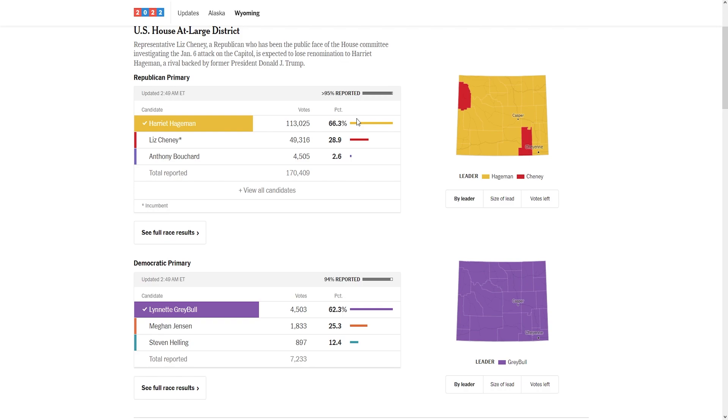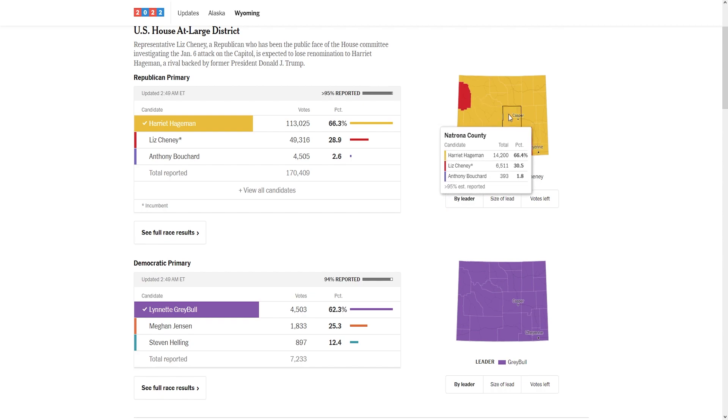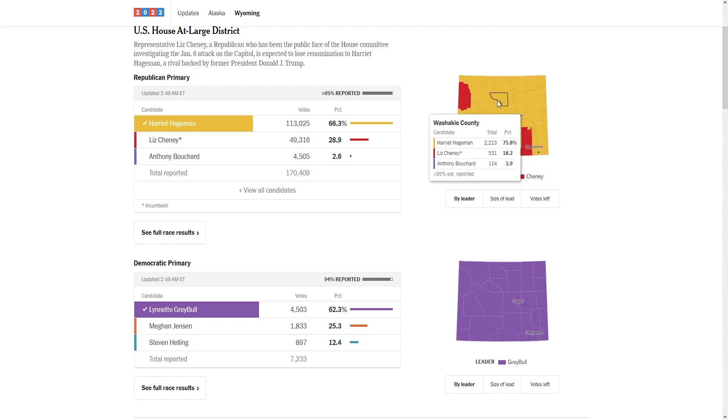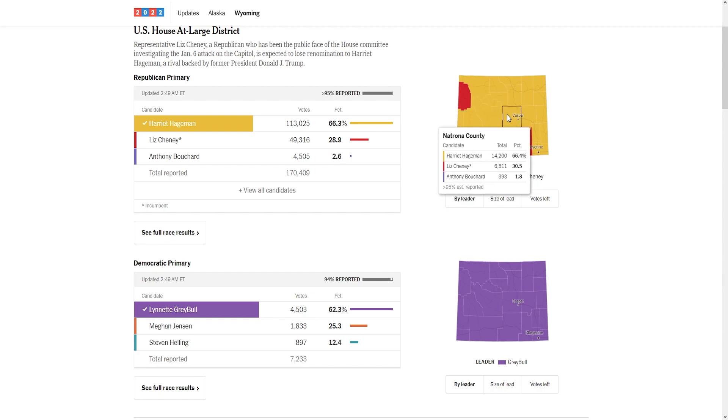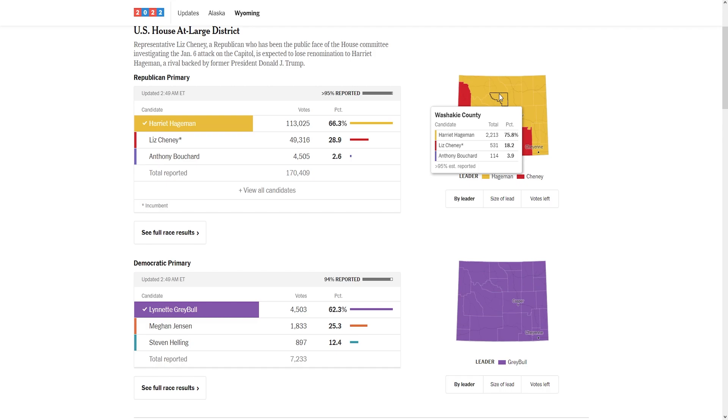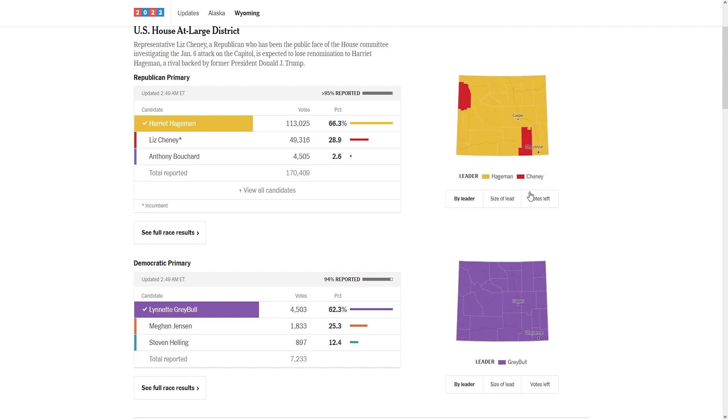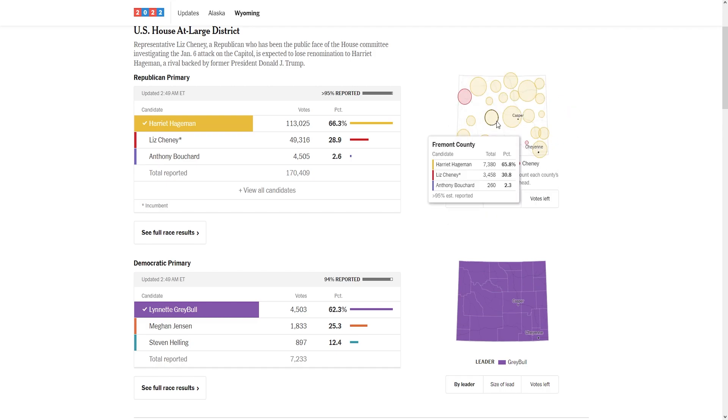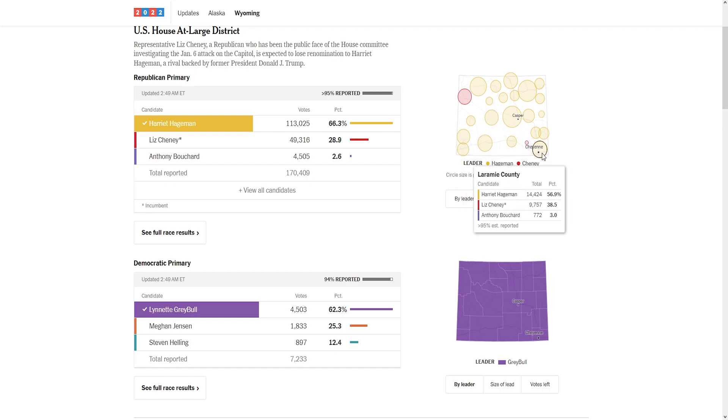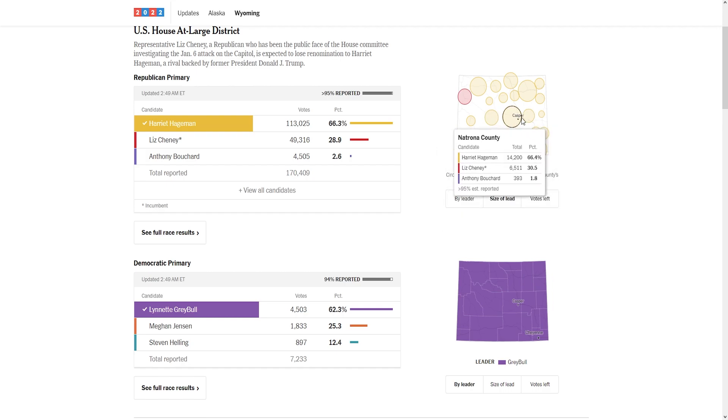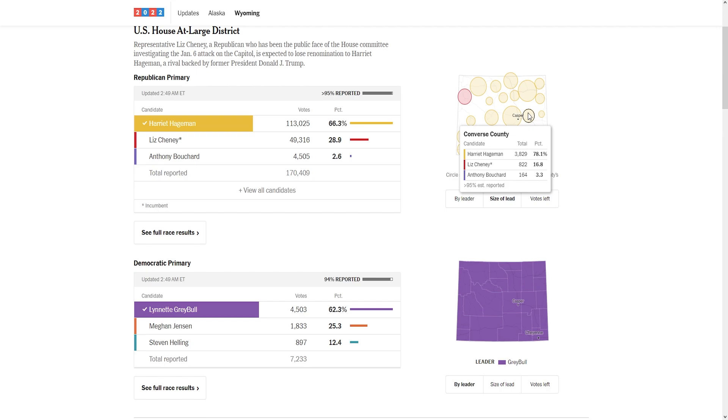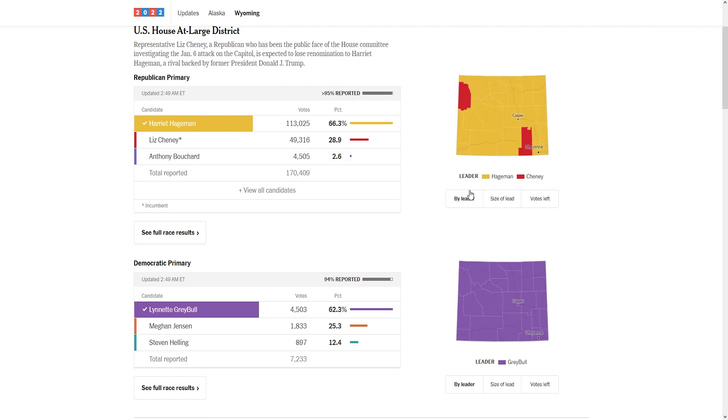Look at where Harriet Hageman did best - Natrona, Washakie, Big Horn, Johnson, etc. She did best in the entirety of Wyoming. We could already call this race when Converse came in. It was early vote and Hageman was obliterating Liz Cheney in early vote. This potentially is the fastest election call for a competitive primary, potentially ever. We called it in 10 minutes.